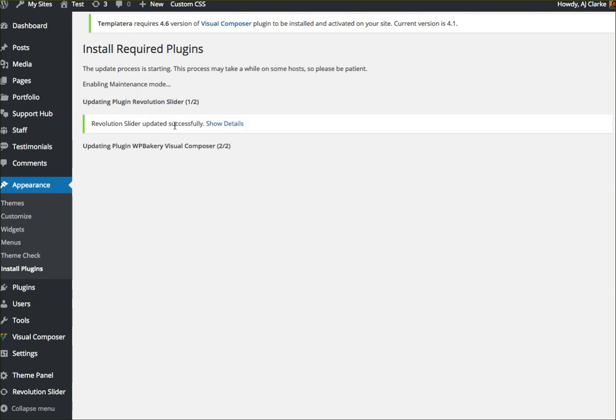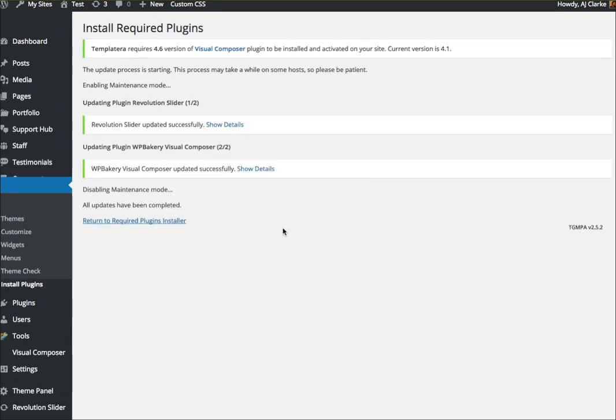And basically what it's going to do is delete the plugin from your site, the FTP and then upload the newer version.